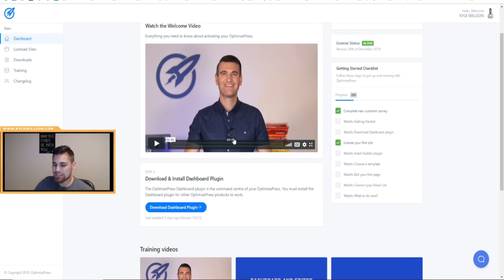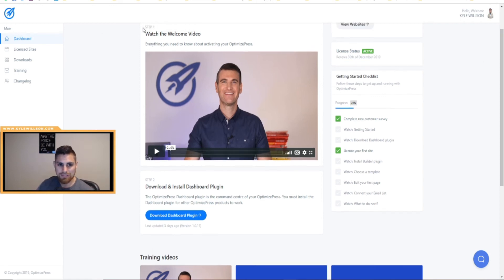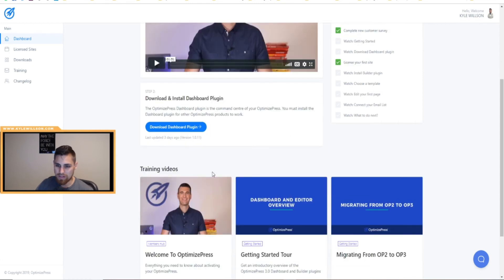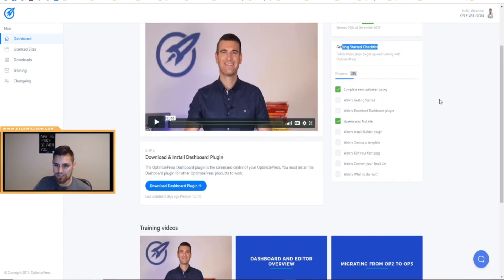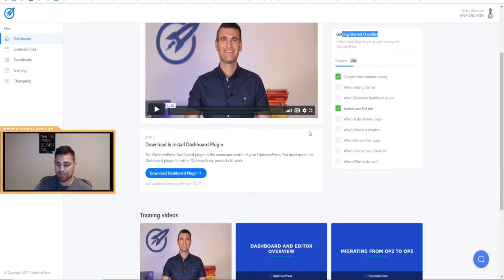I'm already logged in and this is what the dashboard looks like. For those of you who might be scared of WordPress or downloading WordPress themes, it's actually super easy — they put the videos right when you log in. It literally says step one: watch this video. Step two: download and install the dashboard plugin. It walks you through everything, even has a getting started checklist with all the steps. It's very easy to get started.